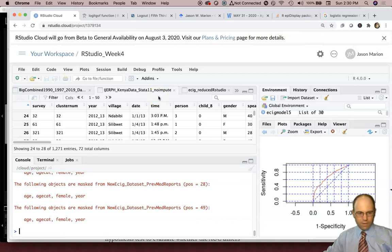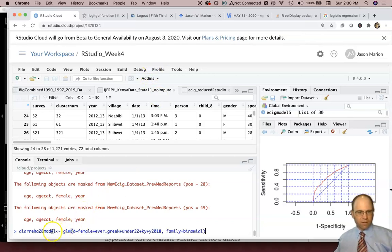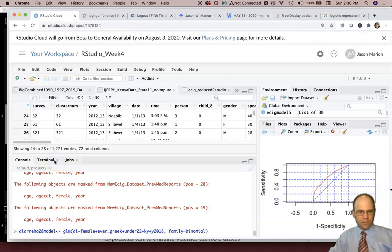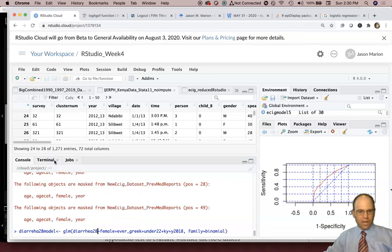Now we'll just do a sample command. I just had this one saved. So diarrhea28 model, GLM, and then what are we trying to predict here?